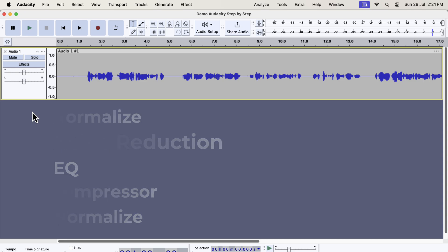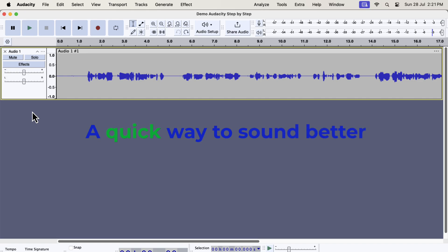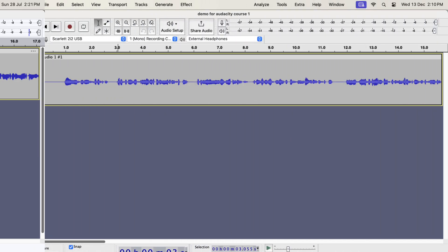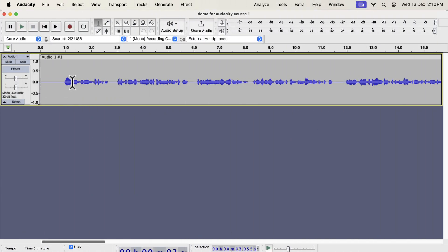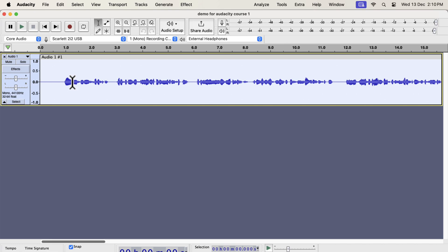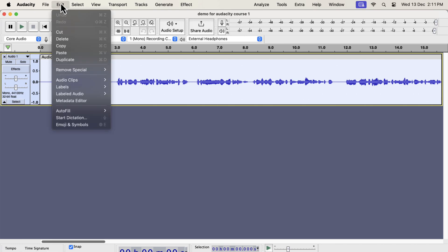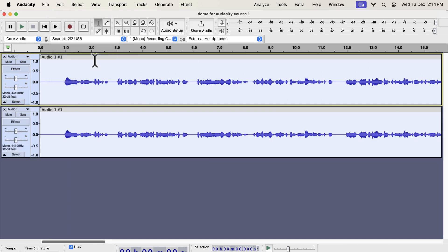Before getting into the details of each step, I will show you a quick and easy way to make the sound better. It is as easy as clicking a button. The waveform you see on the screen is a raw recording. I have not added any audio processing to it yet. I will make a duplicate of this original track. I am duplicating this to compare between the original and improved audio.